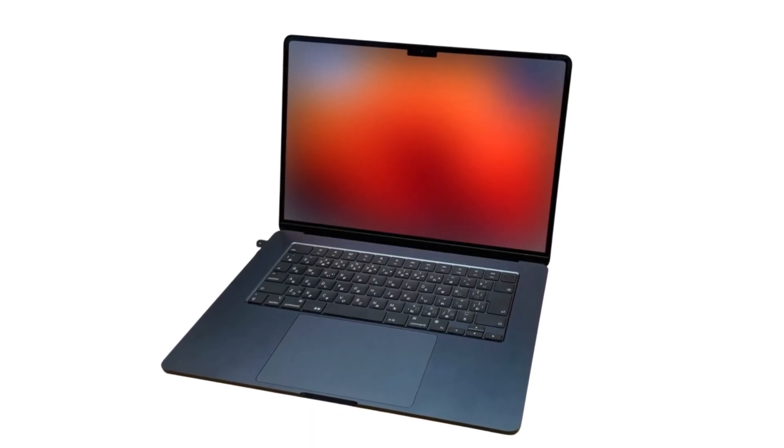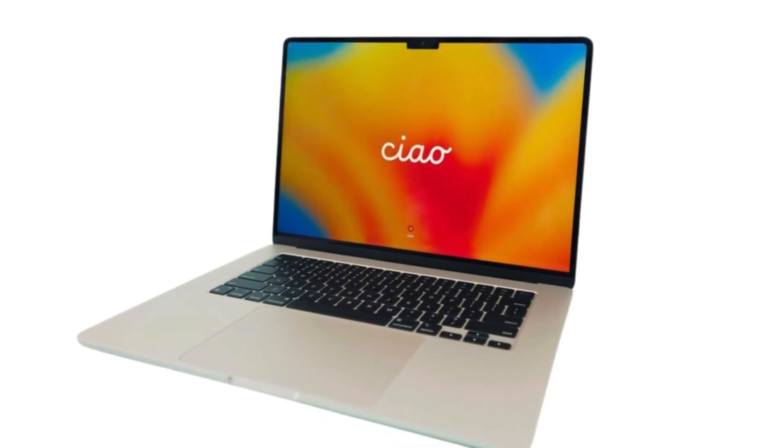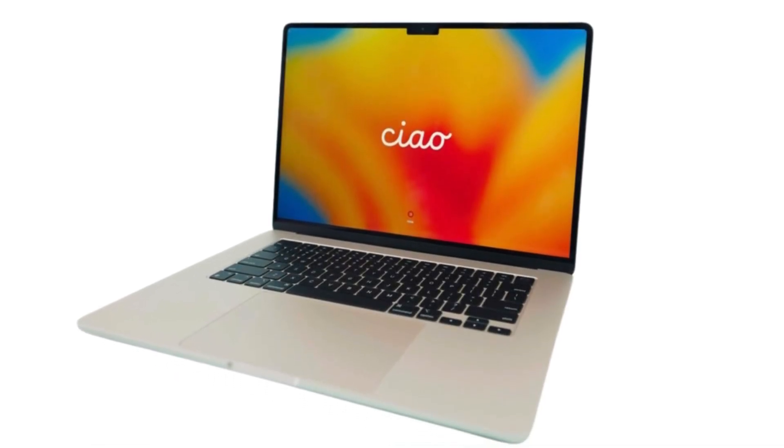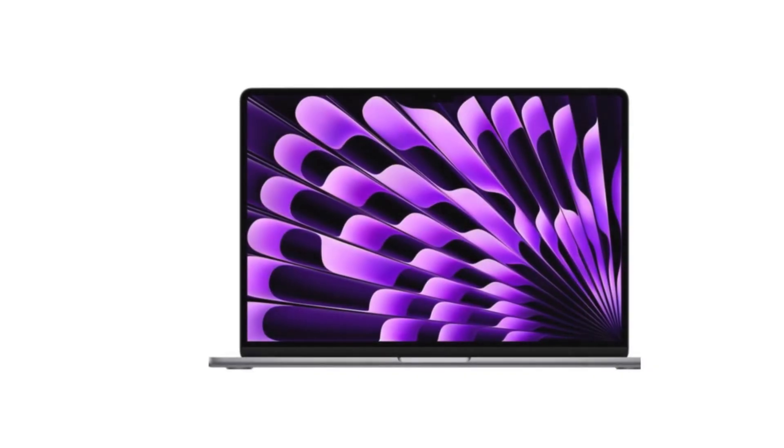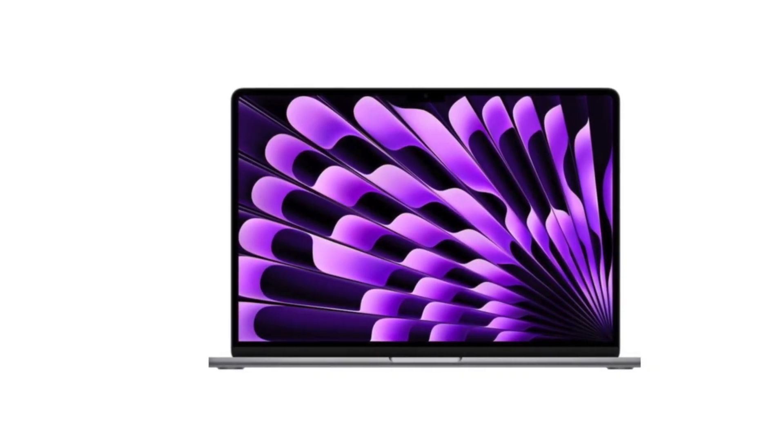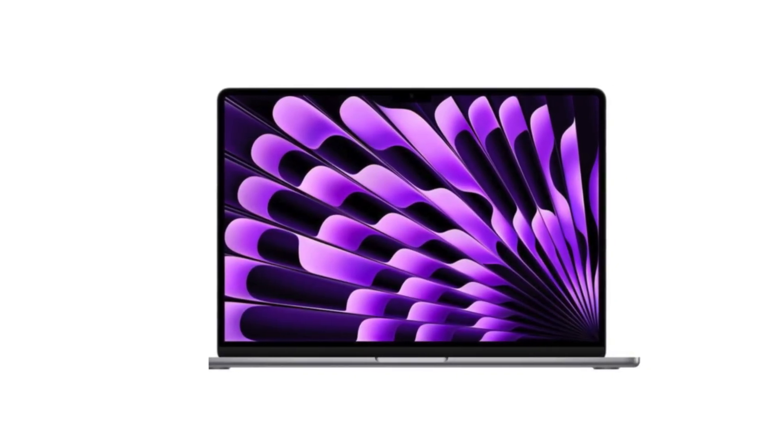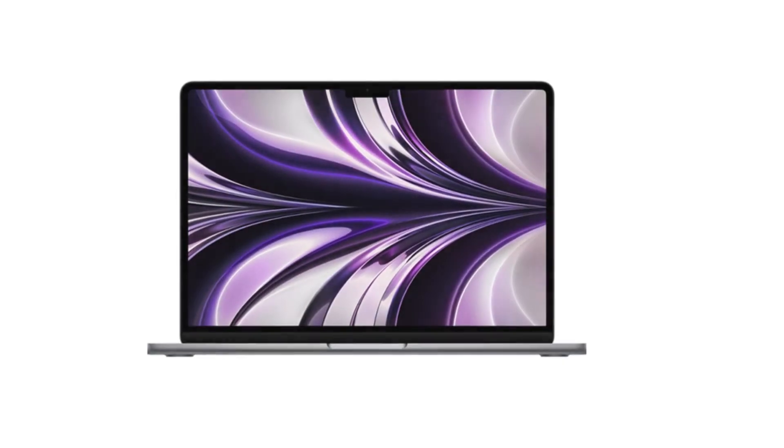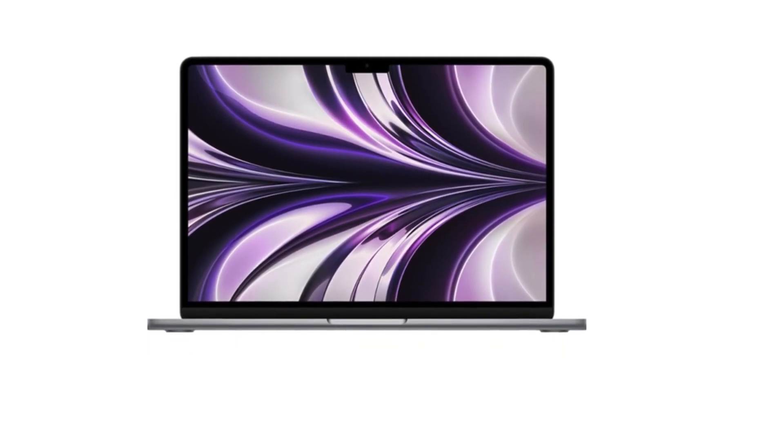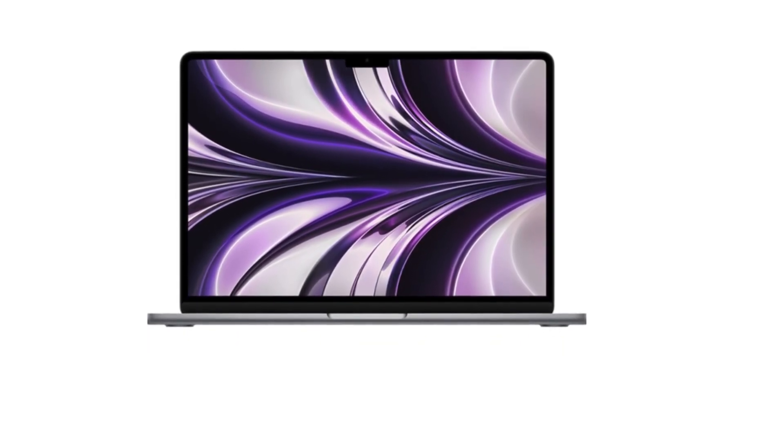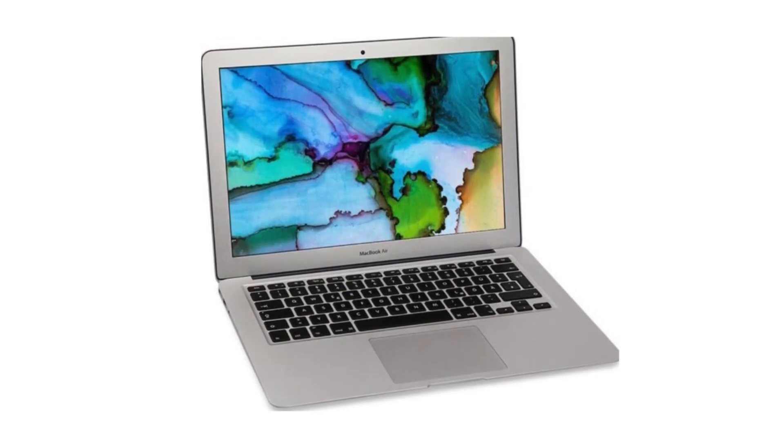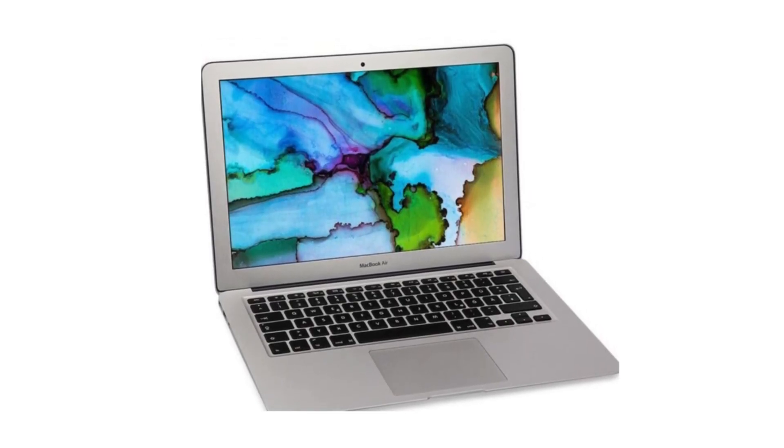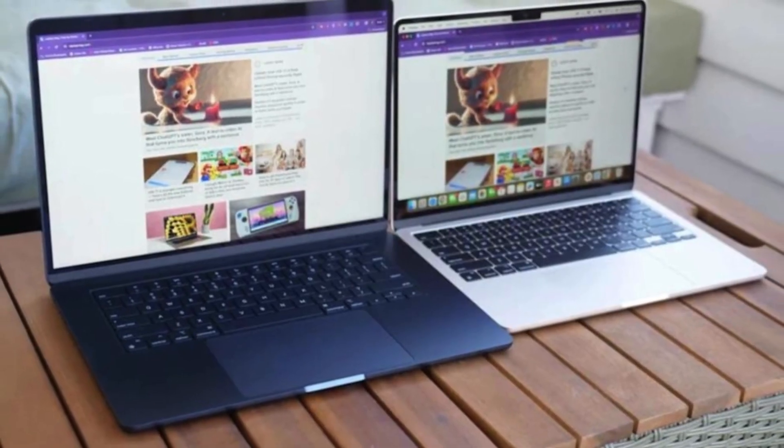Before we jump in, let's ground this video in reliable information. According to Apple's official newsroom on March 2025 release, the MacBook Air M4 is slimmer, lighter, and more powerful than ever with support for two external displays and up to 18 hours of battery life. Tom's Guide and NY Post report that the M4 MacBook Air is already getting massive discounts.